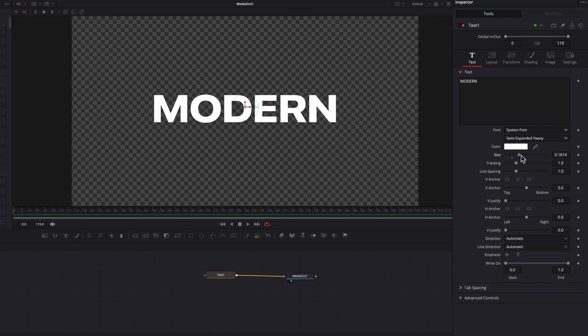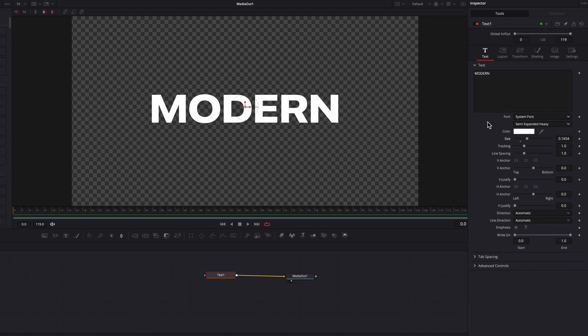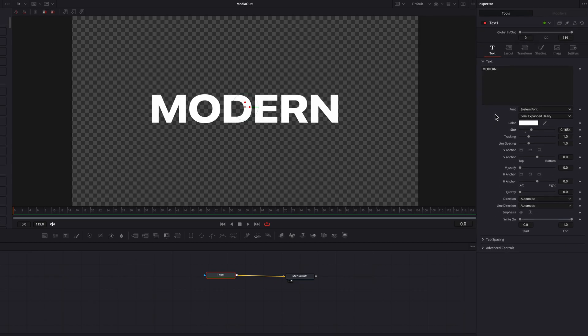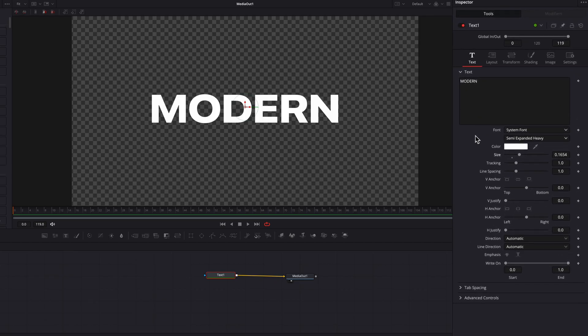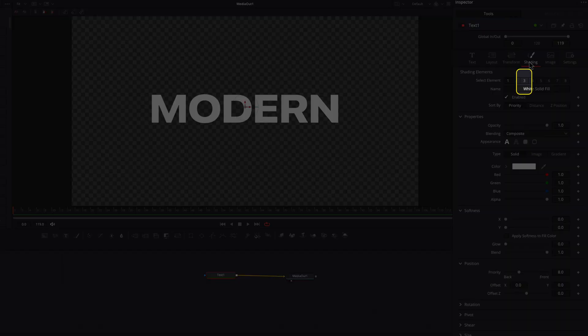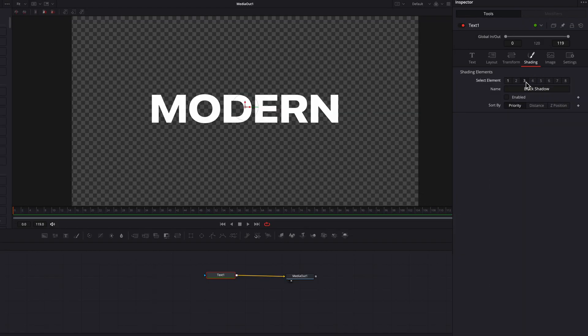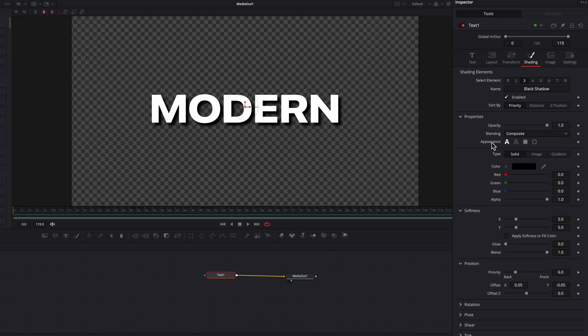Let's bring up the size a bit, and now we're ready to add some shadow. To do that, we'll come to the Shading tab up top, and underneath it, we'll choose the third element. When we do that, you'll see it says Black Shadow. Let's click Enable. Now we have this nice, beautiful shadow behind our text.